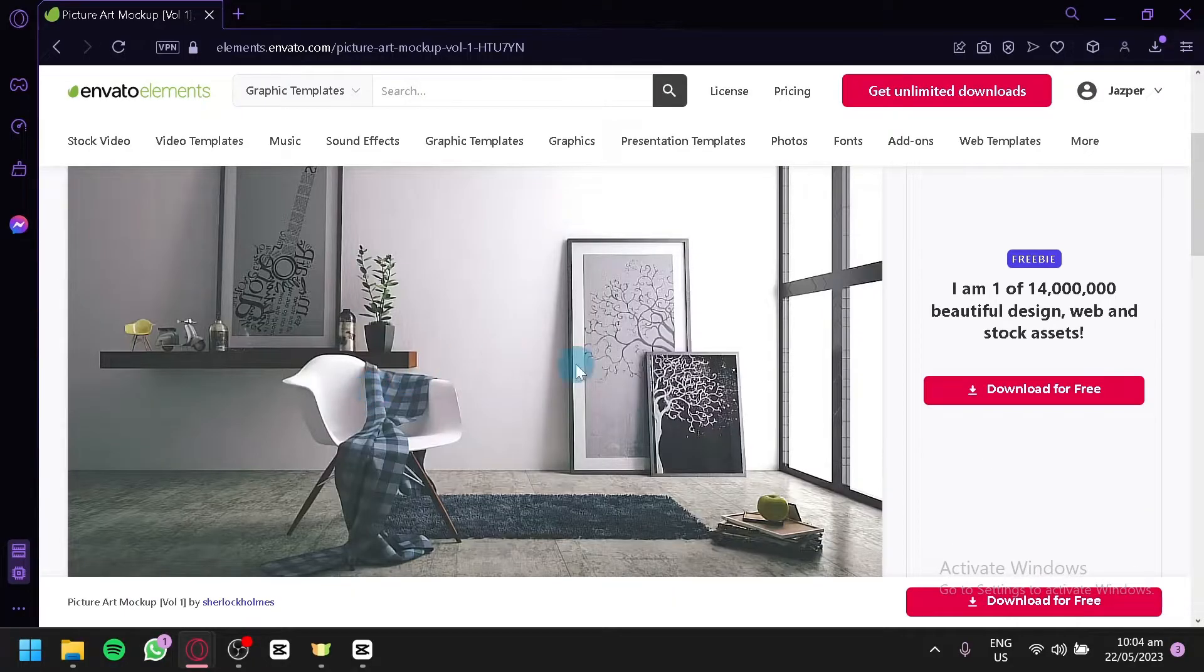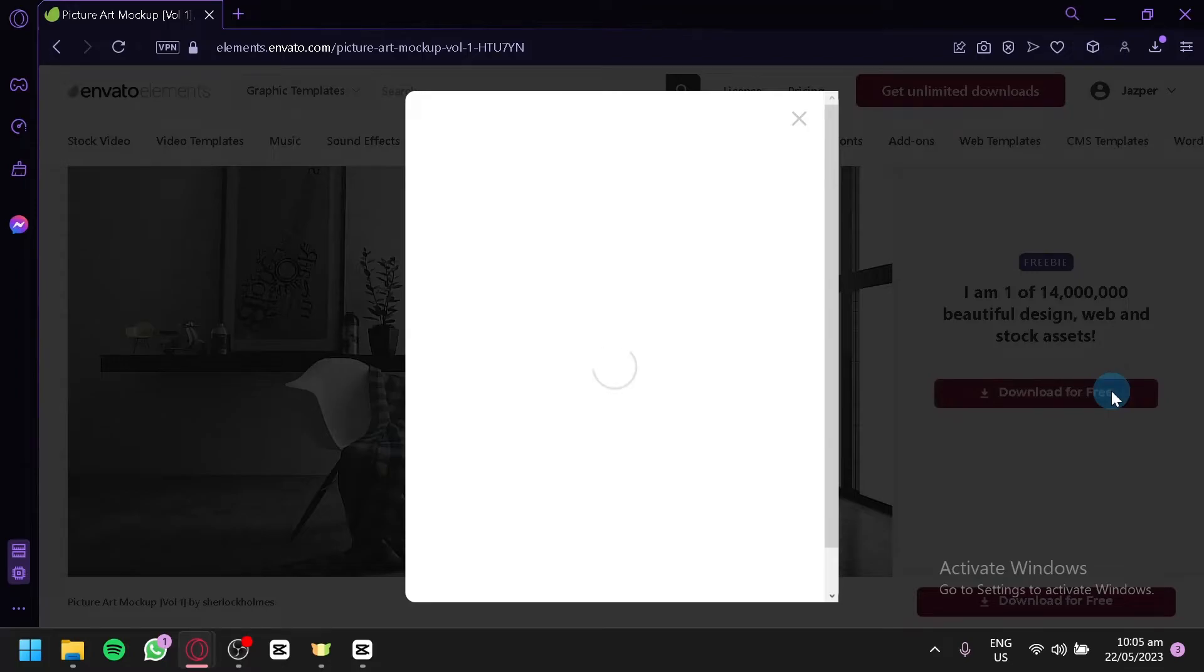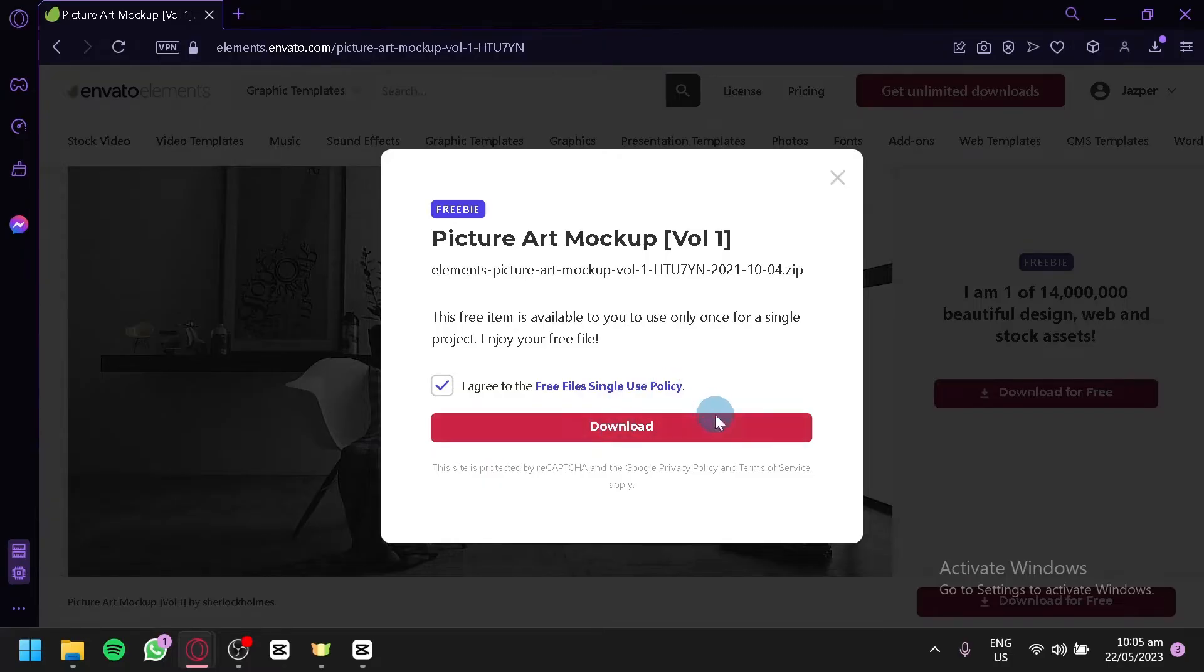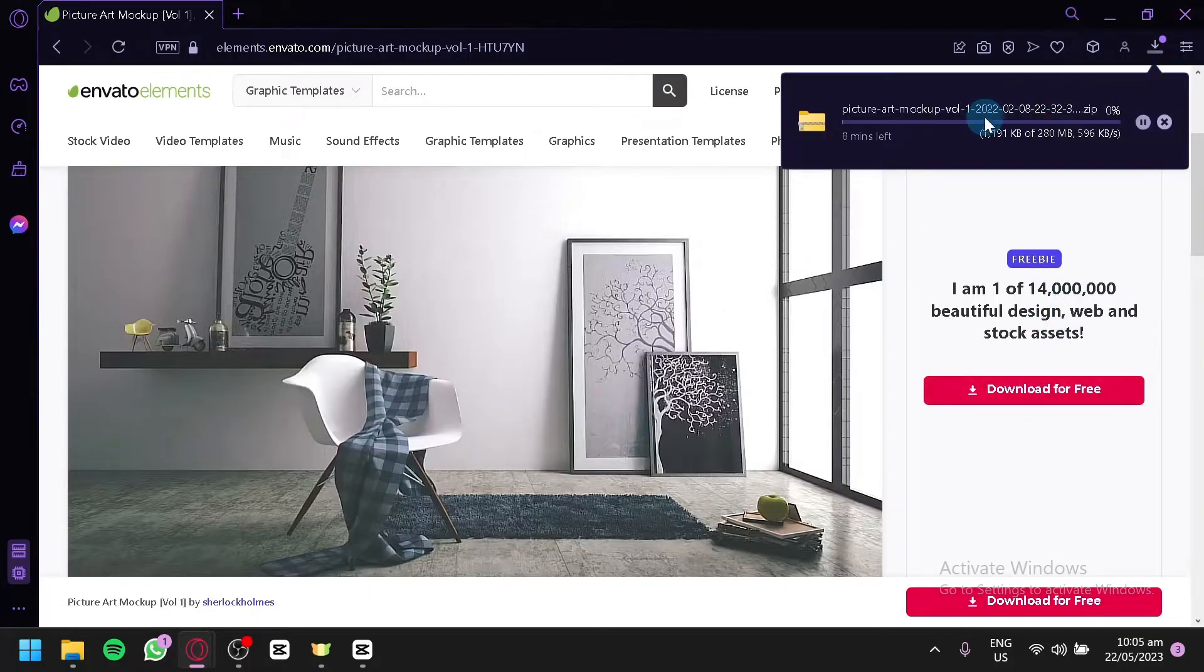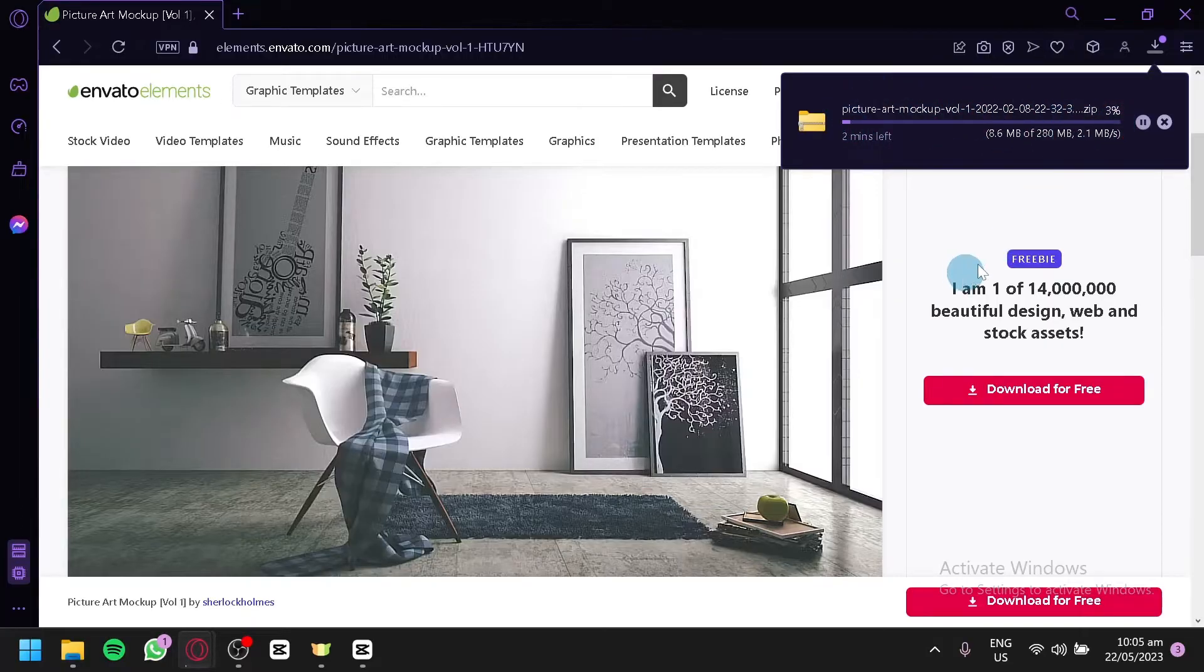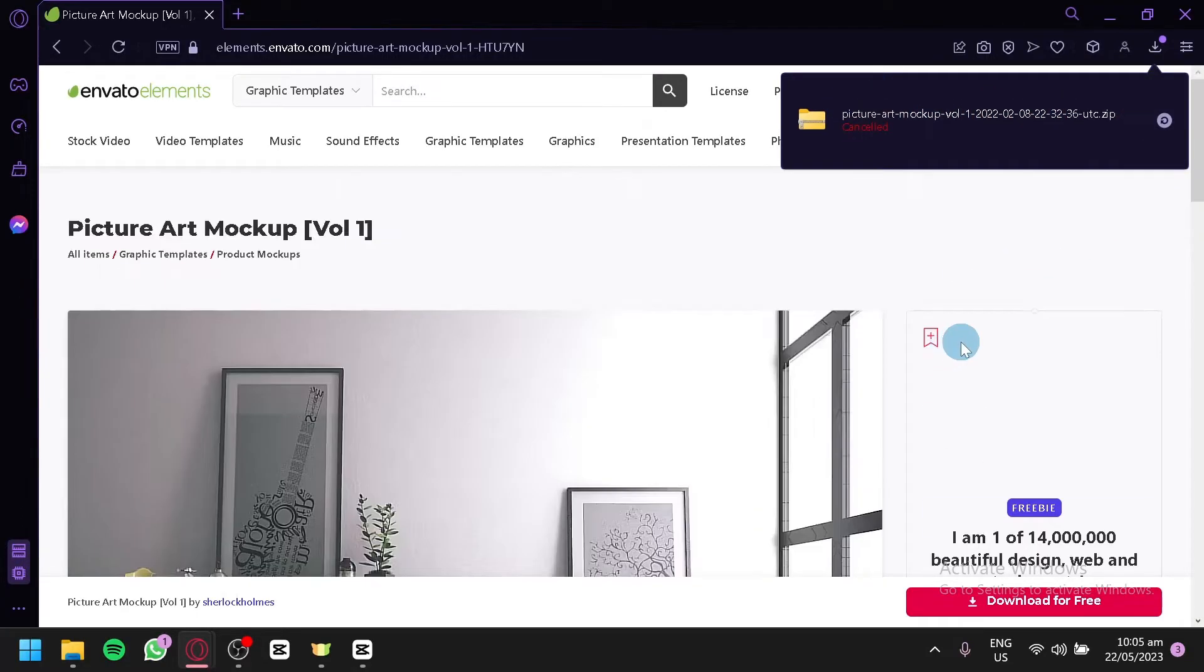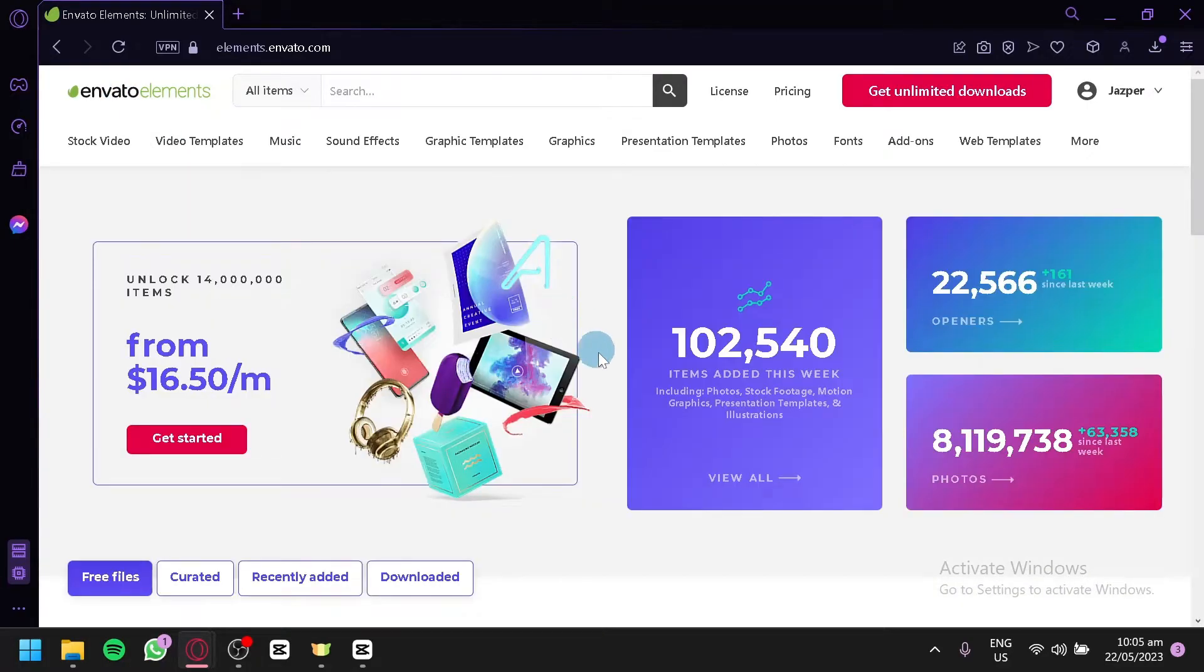So, you can easily download this by simply clicking on download for free. And you will be able to download this. You have to agree with free file single use property or policy. And download this just like that. And as you can see here, we are now able to download this specific mock-up. Going to exit that for now to cancel it. Going back to Envato elements.